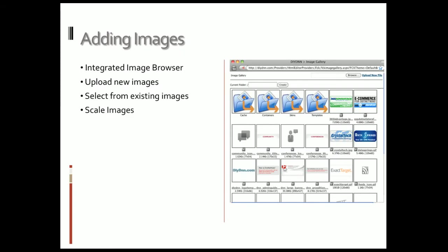Section two is adding images. This is going to be a quick demo. We're going to go over the image gallery that's built in. They do have an integrated image browser that gives you the ability to upload new images and select from images that are already in the gallery.